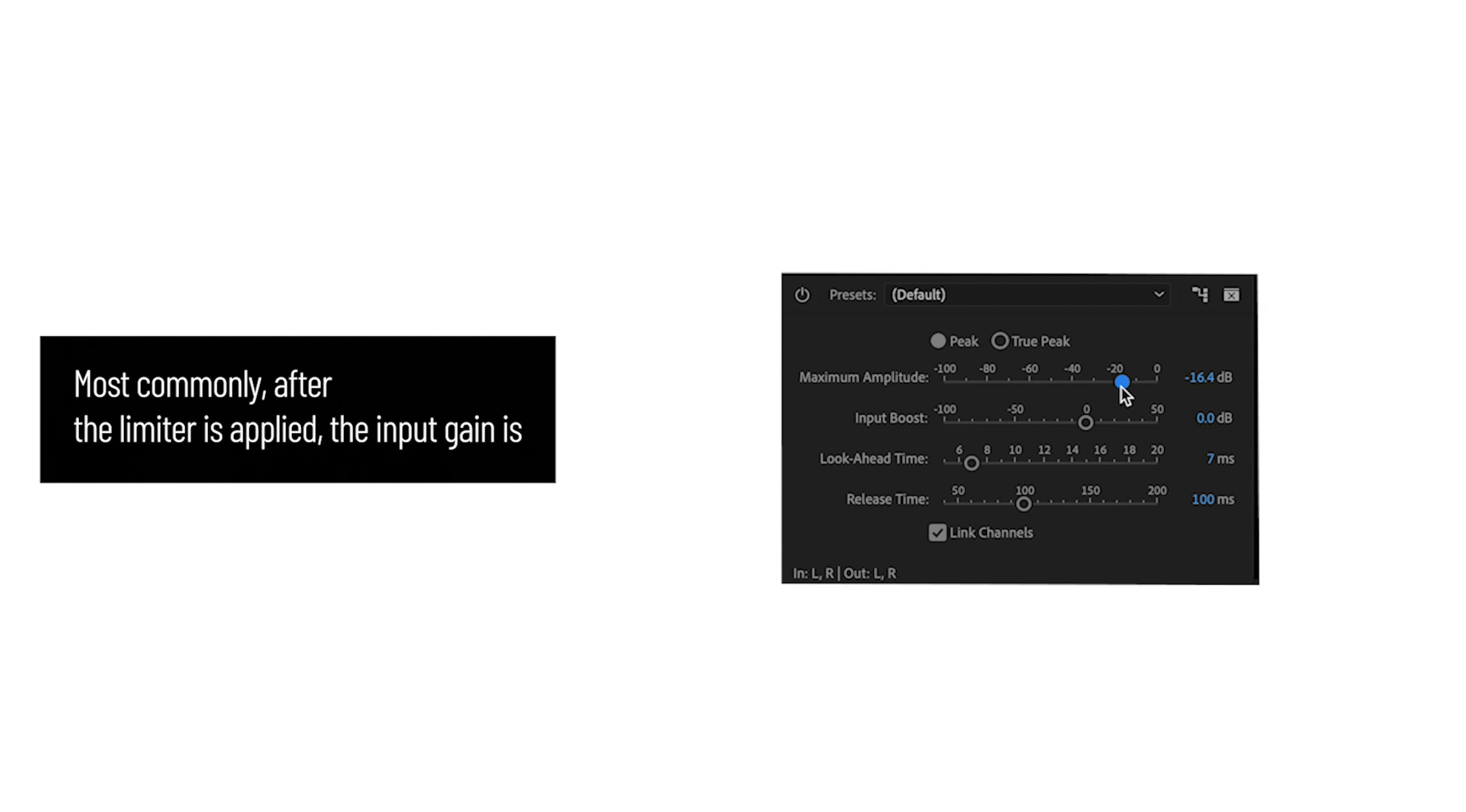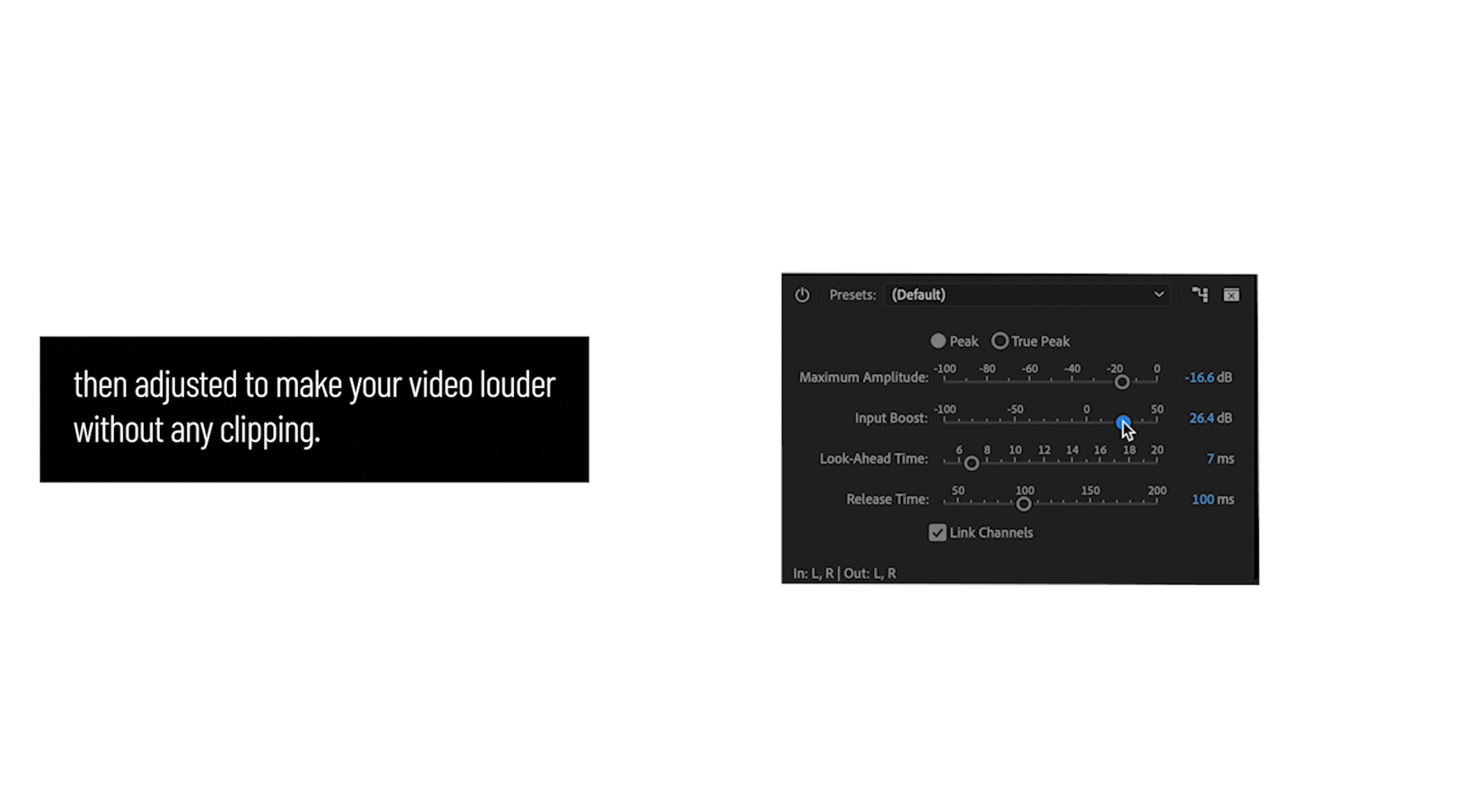Most commonly, after the limiter is applied, the input gain is then adjusted to make your video louder without any clipping.